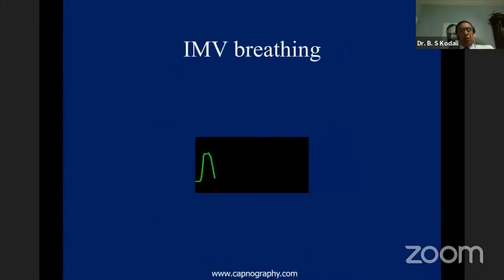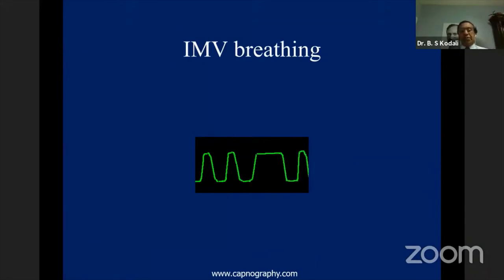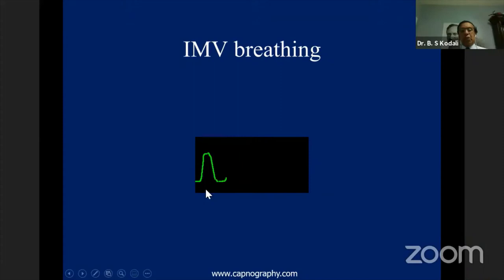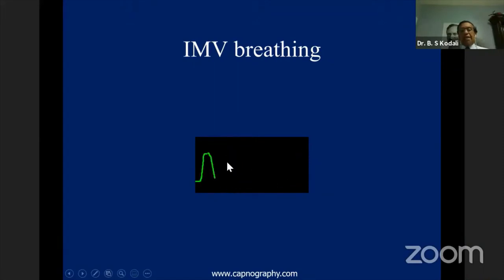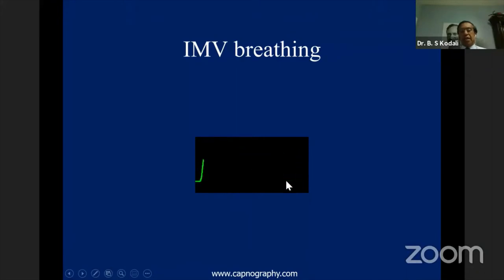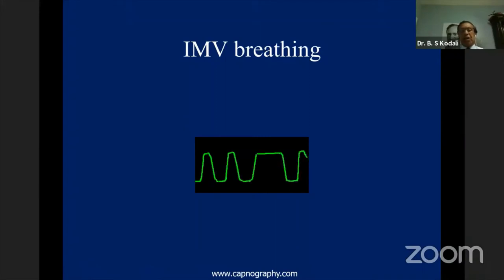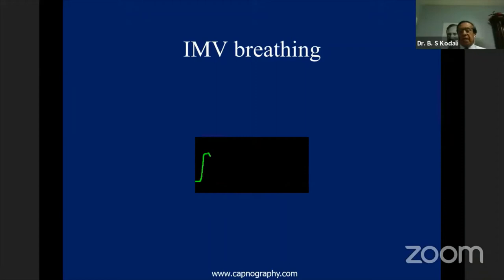When a patient on a ventilator or recovering from anesthesia shows spontaneous breaths alongside ventilatory breaths, and the height of the spontaneous breaths is the same as the ventilatory breaths, it tells us that the patient's respiratory effort is more or less equal to the ventilatory breath and therefore the patient is probably ready for extubation.